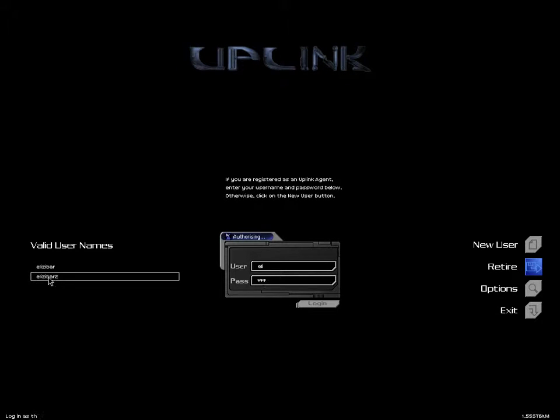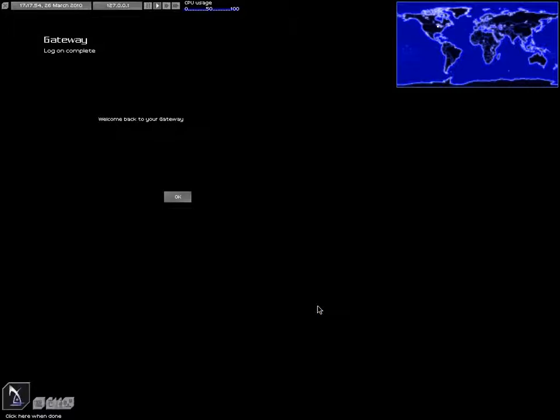Hello and welcome. We're going to play some more Uplink here. I am, as always, your host, Elizavar. And if I did my scheduling right, this is the 25th of December, which is Christmas.